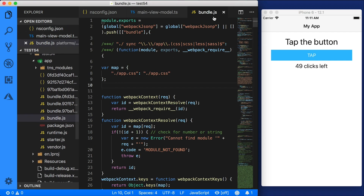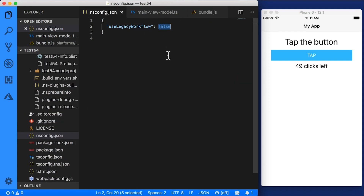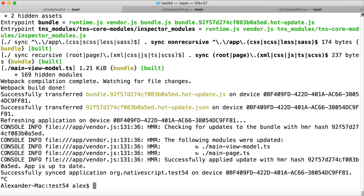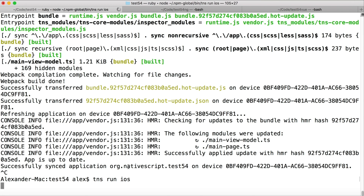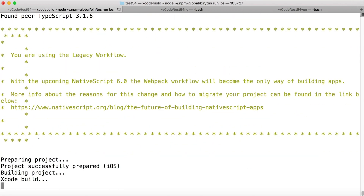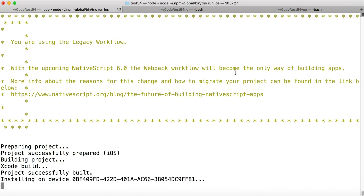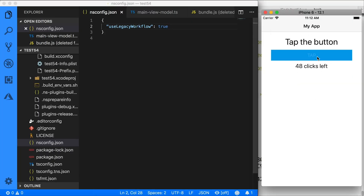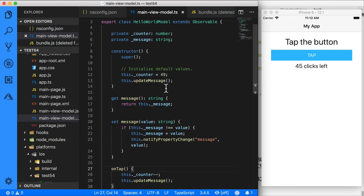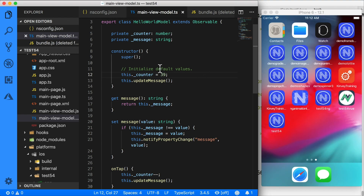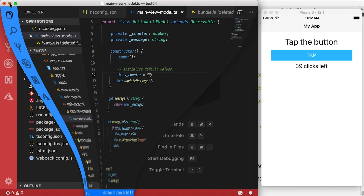So that's the legacy workflow turned off — and that's the default. Now let's see what happens if we turn the legacy workflow back on. I need to restart the application, so I'll run TNS run iOS. Notice I did not provide the bundle flag. You get a message saying you are using the legacy workflow. NativeScript 6 is coming where the legacy workflow will not work at all, and the Webpack workflow will be the only way to build apps. Once the app finishes building, you can see it works the same way — but if I change a value, there's a build process in the background and the app restarts. That's the old workflow.